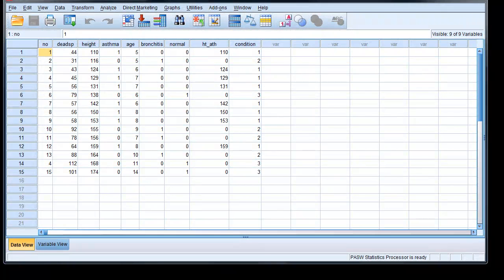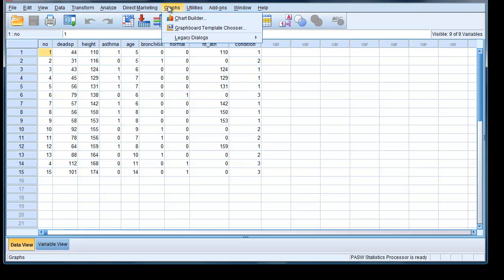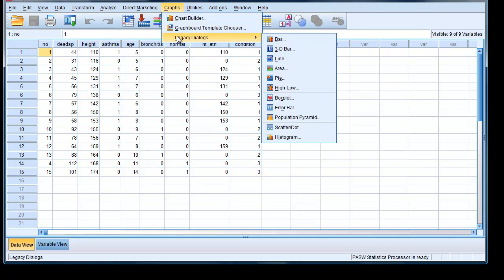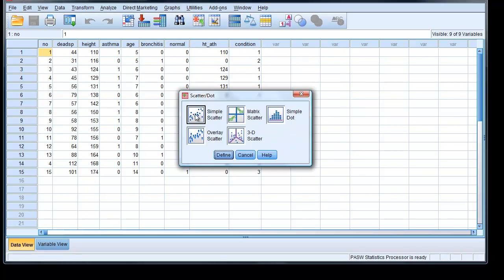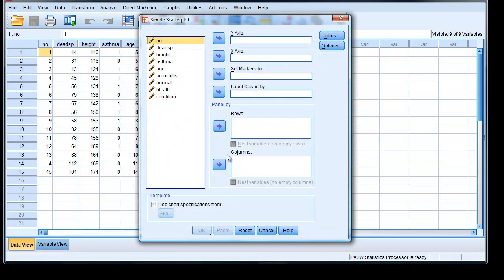So here we are in SPSS, and the first thing I'd like to do is draw a quick scatter plot. So we go to Graphs, Legacy Dialogs, Scatter, and Simple Scatter, Define.